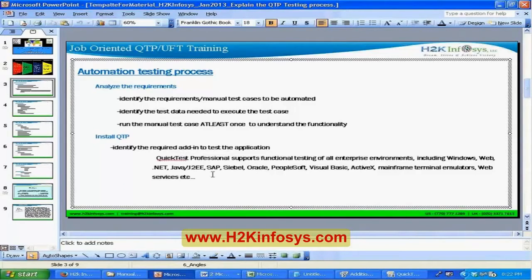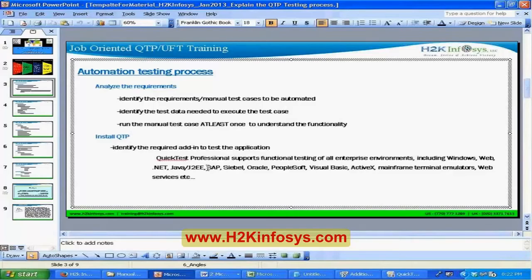If you don't have information about what license you're using, you can talk to your IT team or manager. Installation has two steps: identify the required add-ins with help from the development team, and determine which license type you are using.